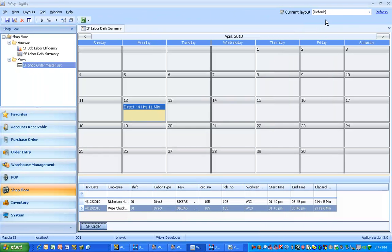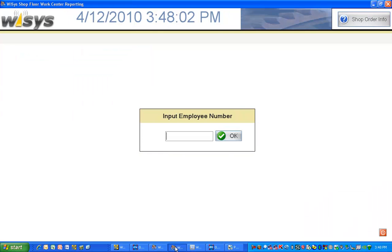So for a quick view, this is a calendar view of the shop order application. So we're done. We've completed our shop order production reporting. Everybody knows what's happening out on the shop floor.